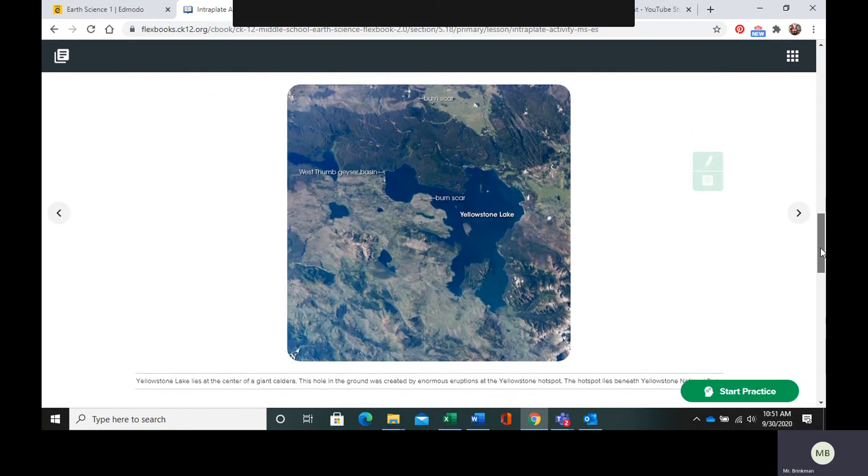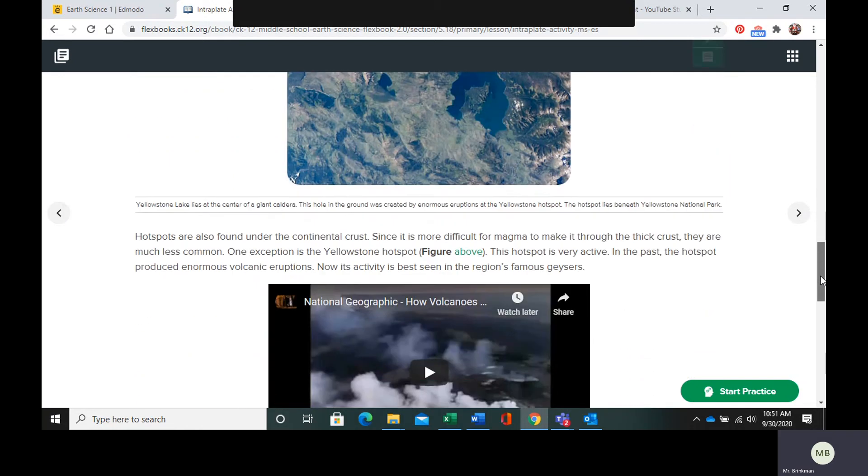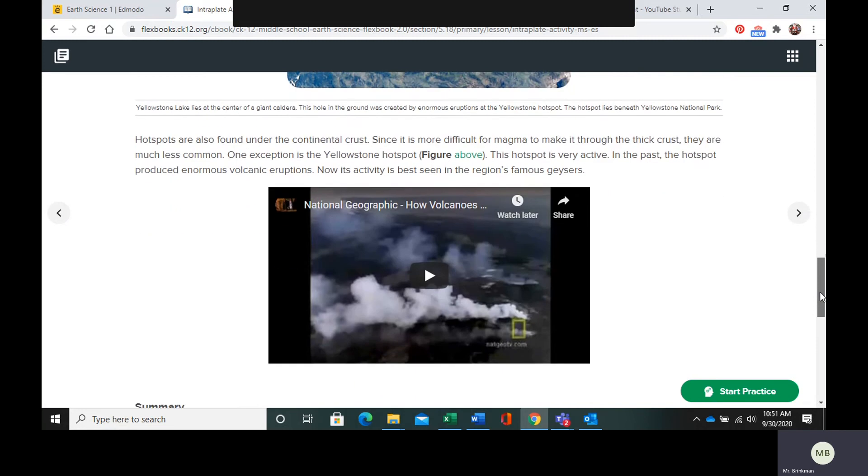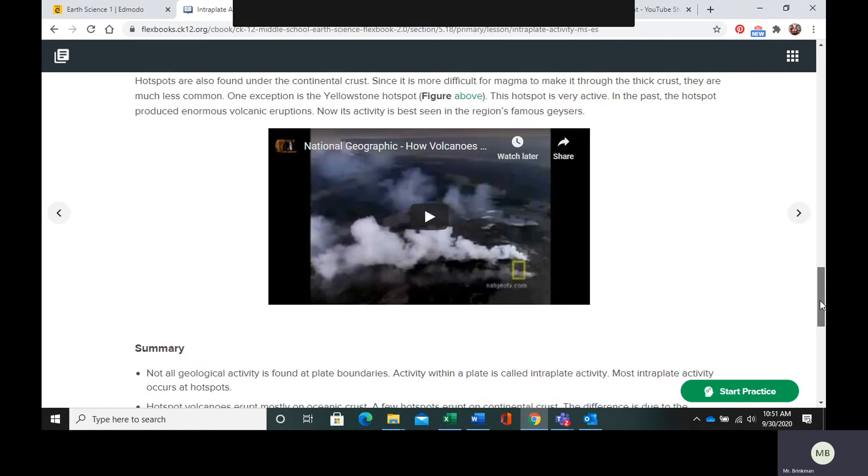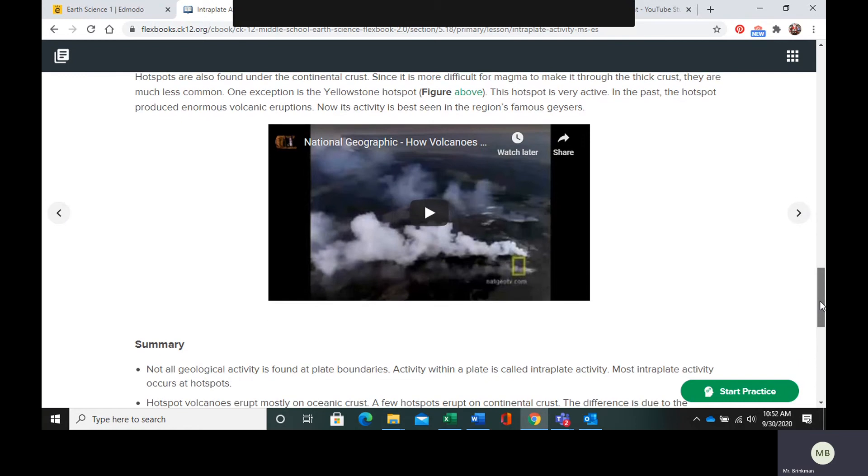Now hotspots can also be beneath continental crust. But since continental crust is very thick, they're much less common. So there's one exception in Yellowstone's hotspot.